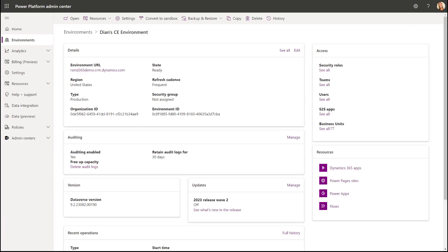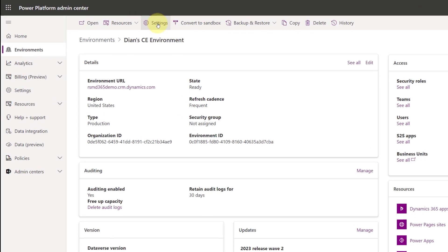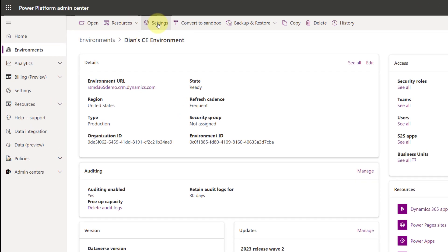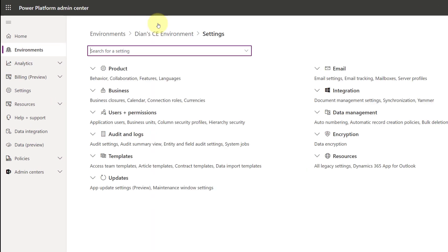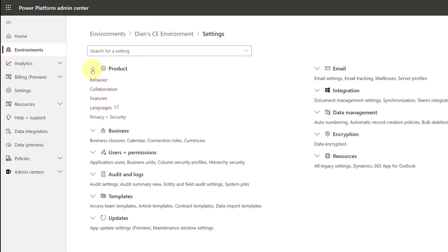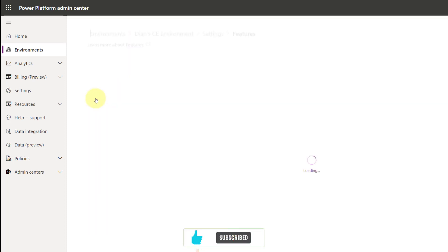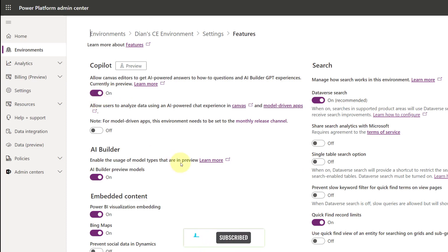So to enable this in your environment, you would have to go to the Power Platform Admin Center and then open the correct environment. From there, you're going to click here on settings. And then once that loads, you're going to expand the product section over here, and then you're going to click here on features.